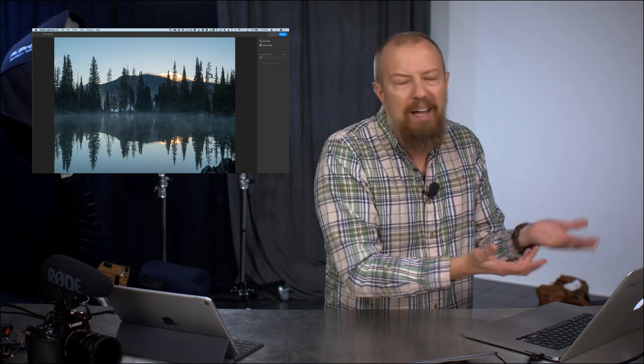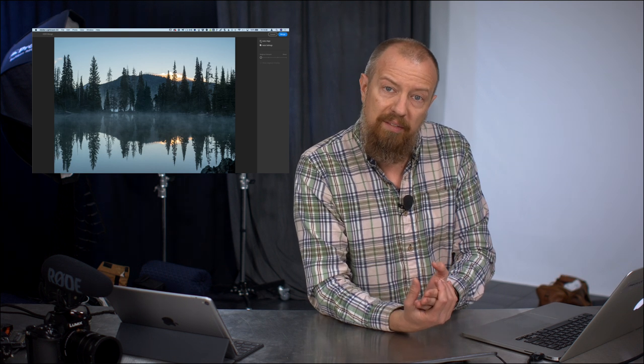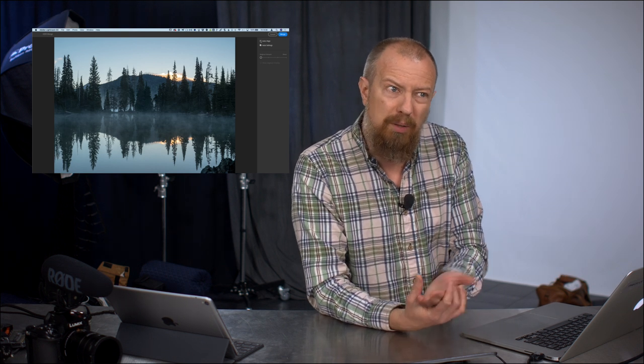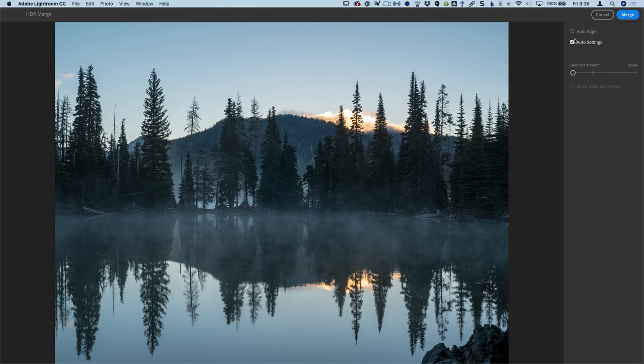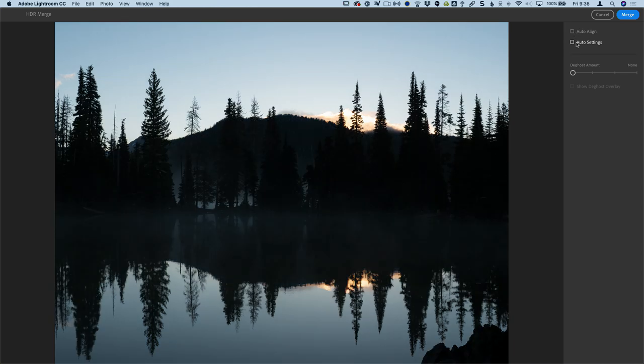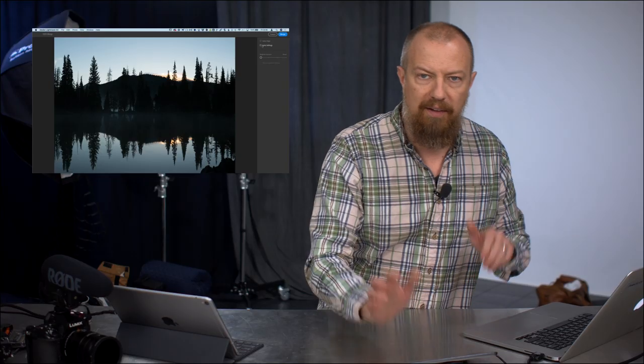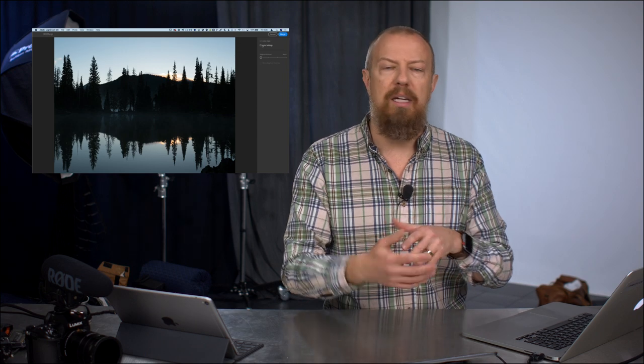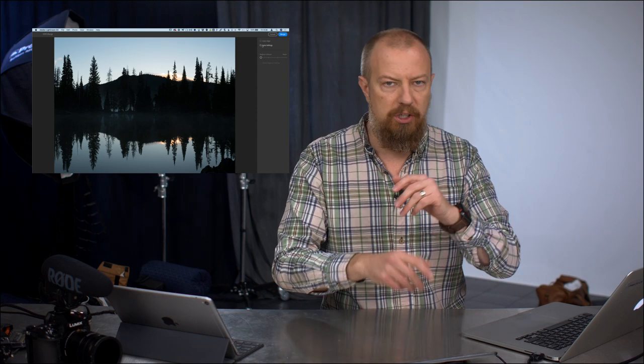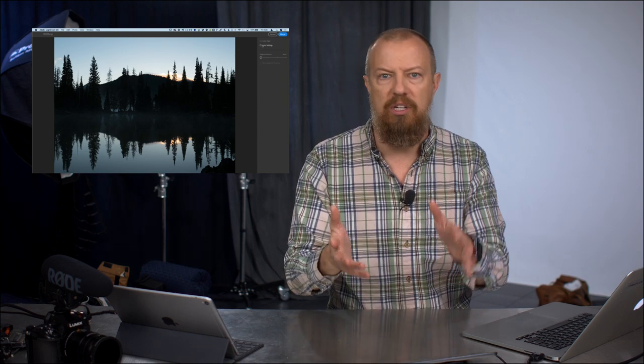Let's get rid of the de-ghosting. There's nothing really moving in this scene. So we don't have to worry about that too much. I don't have to worry about auto align either because this was shot on a tripod. Auto align is something that's really handy if you're hand holding your HDR bracket. That will help to realign things. And then auto settings, all this does is actually dial in the settings after the HDR merge is created.